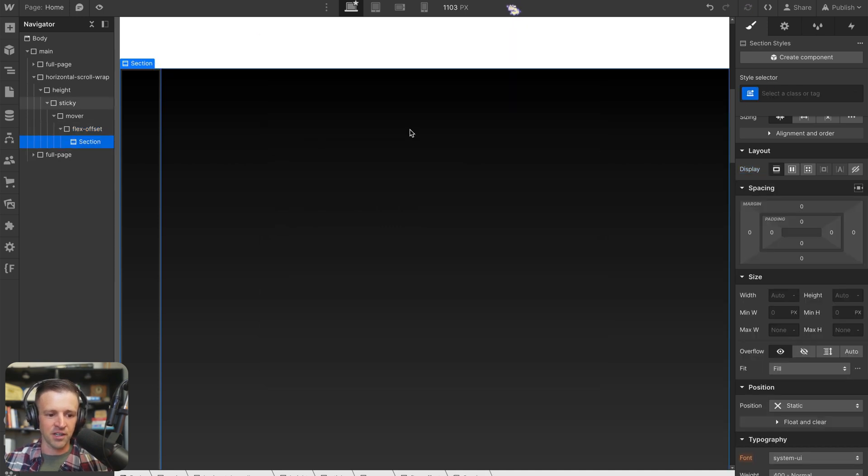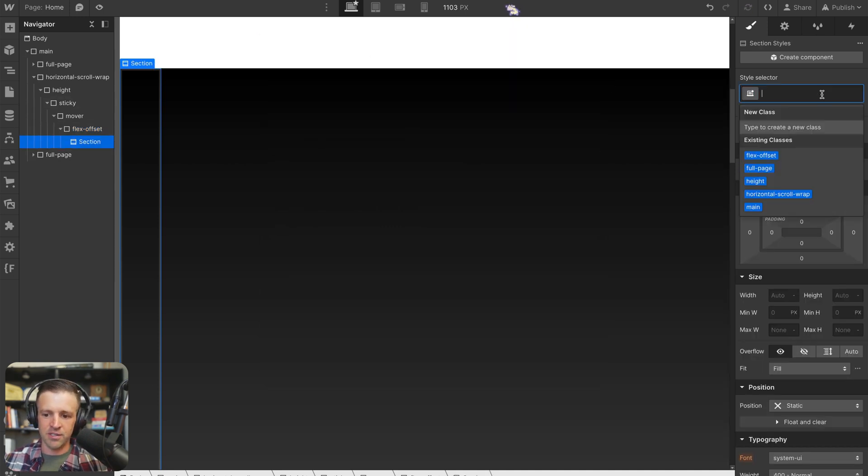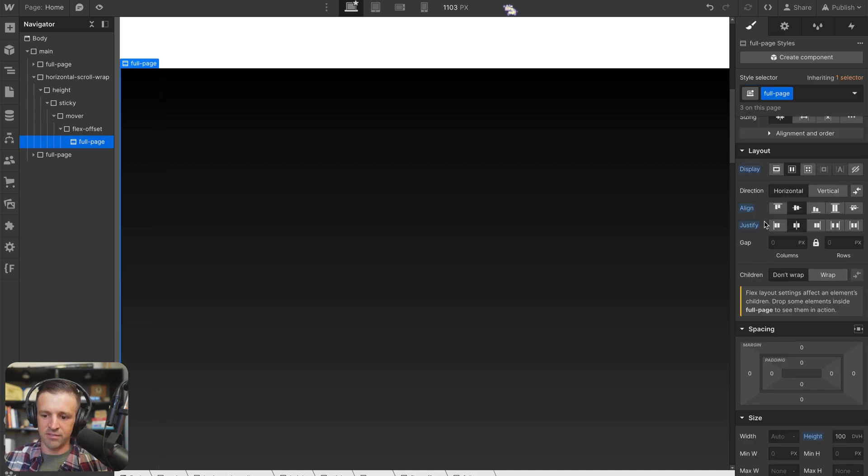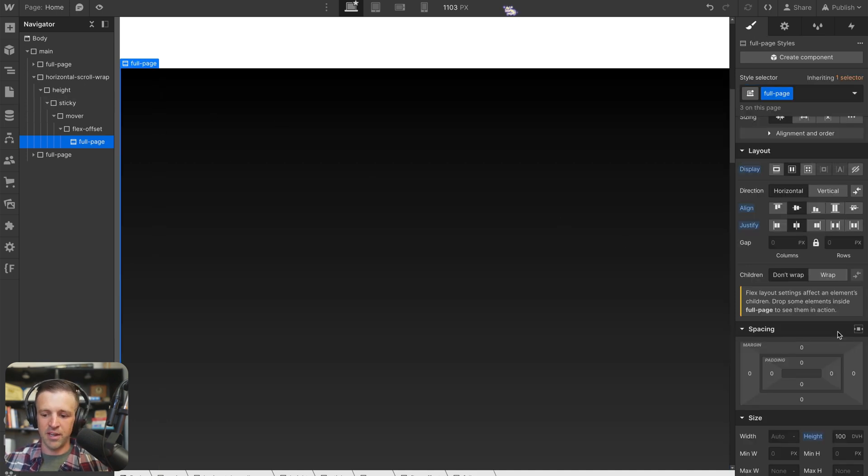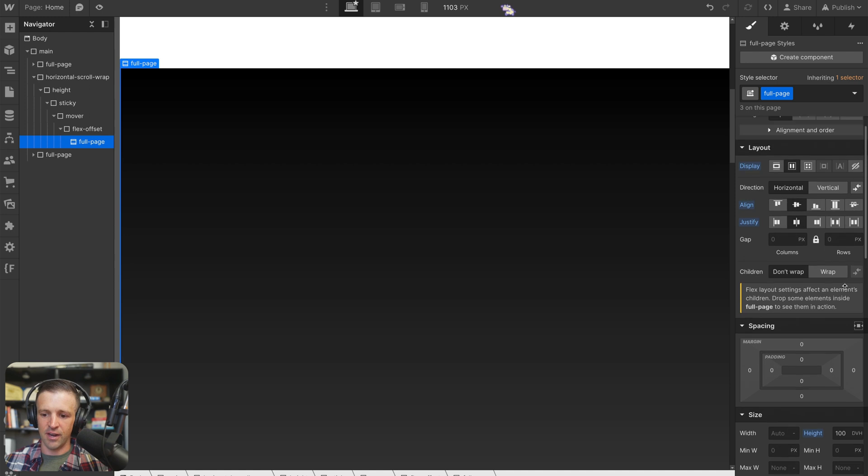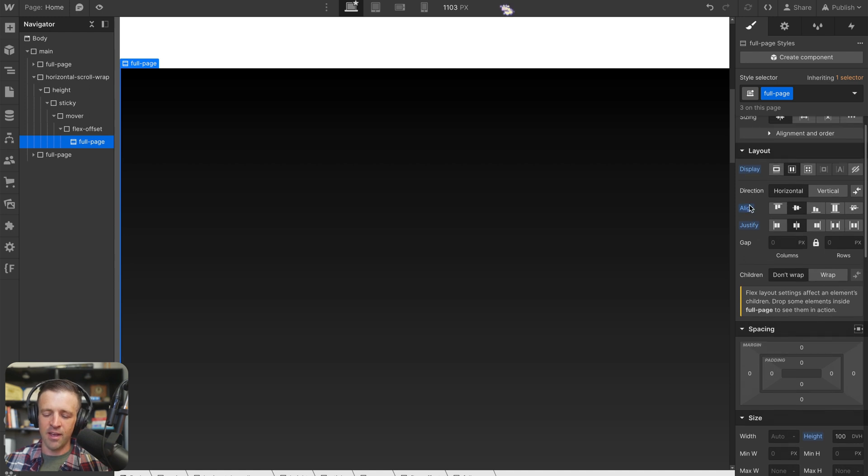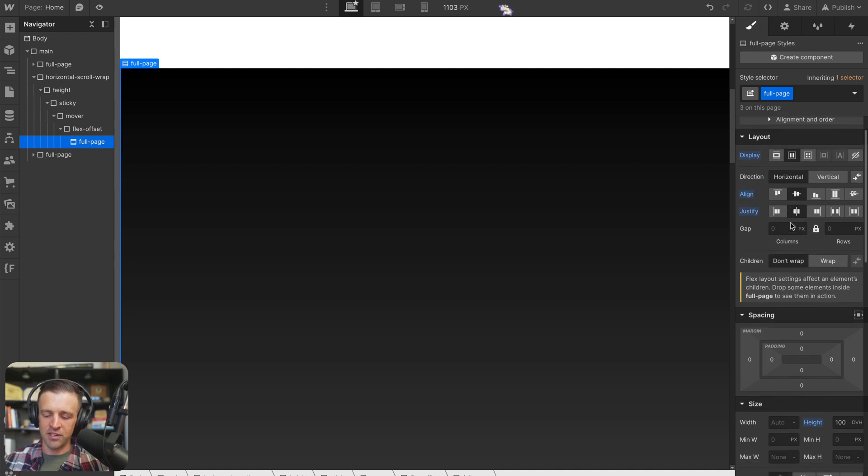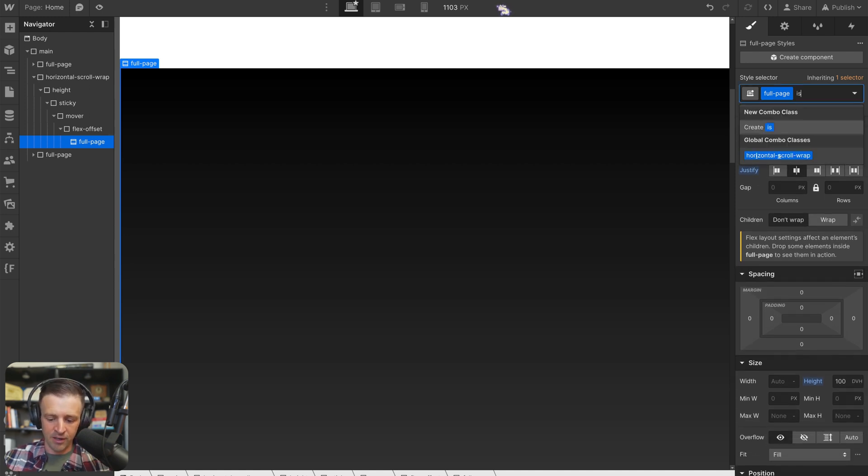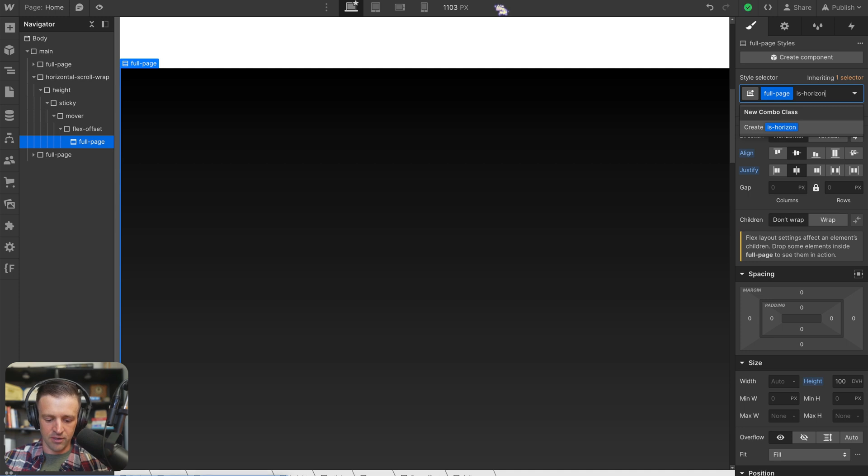So we've got a section here, and I'm going to give it that same class of full page. And full page here just has a height of 100 dynamic viewport heights, with align and justify in the center. Now I'm going to give a combo class of is horizontal scroll section.